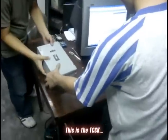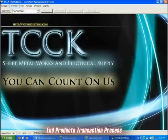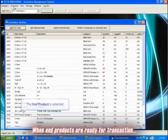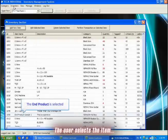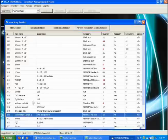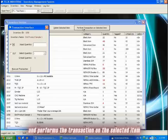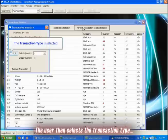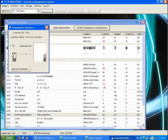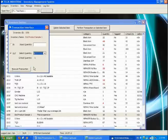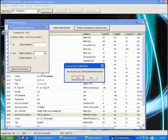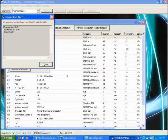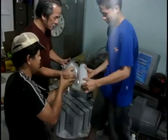This is the TCCK end products transaction process. When end products are ready for transaction, the user selects the item and performs the transaction on the selected item. The user then selects the transaction type and inputs the quantity. The transaction is now complete. All done.